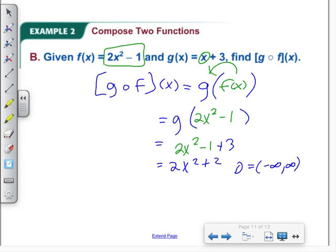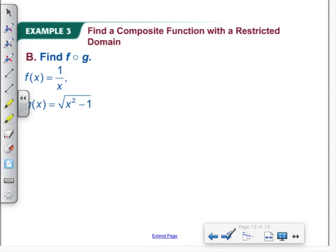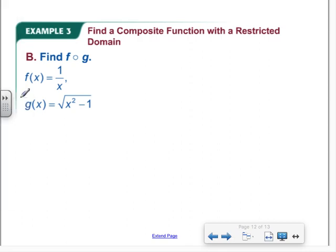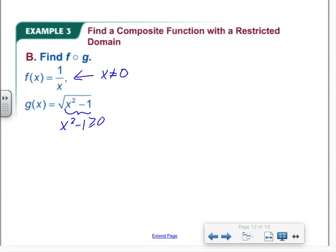Division can cause an issue, and so can square roots. Recall from earlier lessons that the domain of square roots and fractions can be problematic. For our next example, we have a function involving 1/x where x cannot equal 0 because it's a denominator, and a function involving the square root of x squared minus 1, which requires x squared minus 1 to be greater than or equal to 0 since we can't plug negatives into a square root.